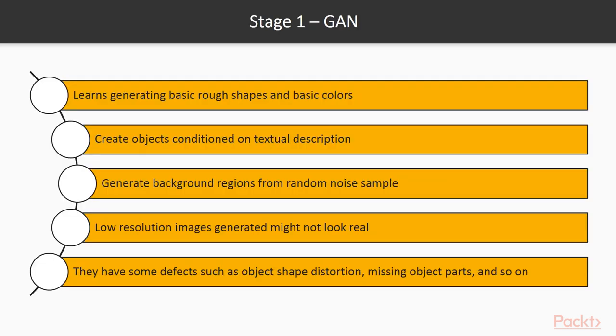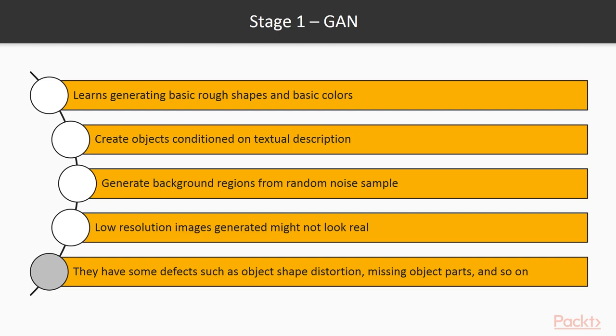In Stage 1, the GAN network learns generating rough shapes and basic colors for creating objects conditioned on textual description and generating background regions from random noise sampled from prior distribution. The low-resolution coarse images generated in this stage might not look real because they have some defects such as object shape distortion, missing object parts, and so on. In the equation, GAN trains the discriminator D0 and the generator G0.